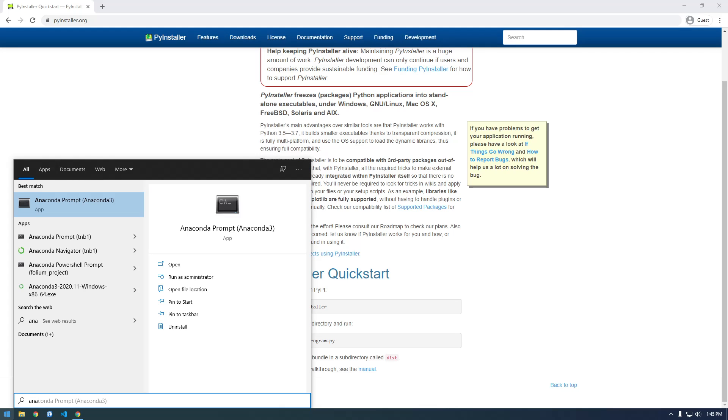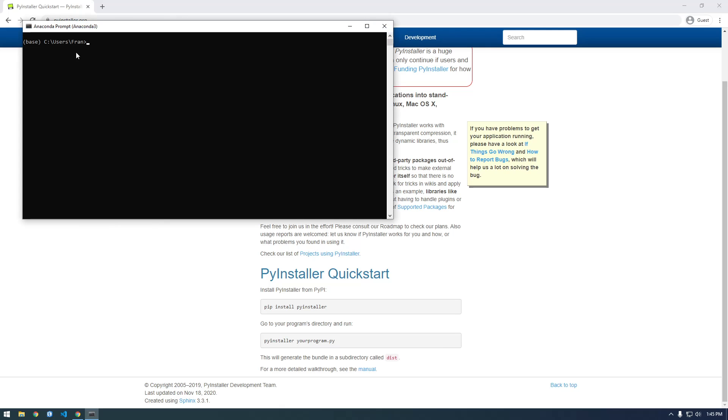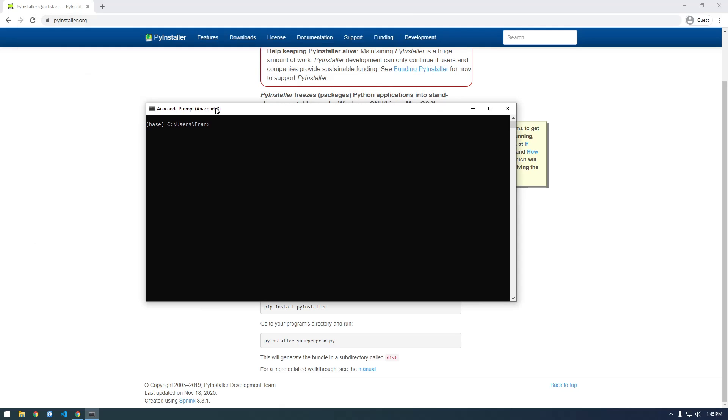So I'm gonna go over to the Anaconda prompt, the command prompt, and I'm gonna actually create a new conda environment.